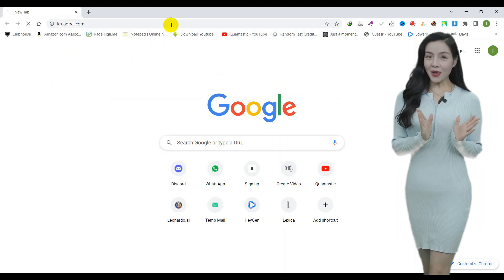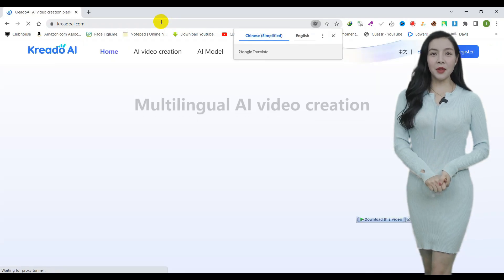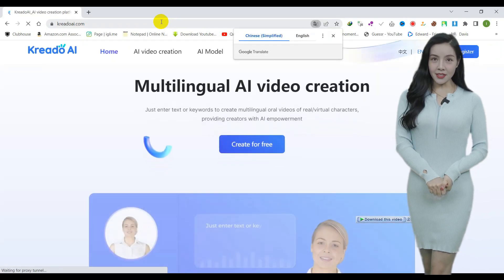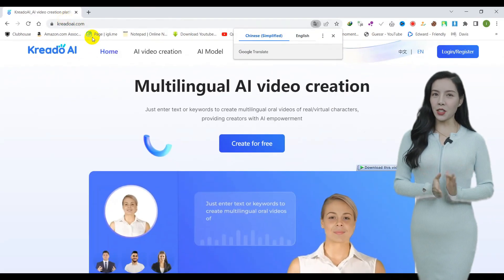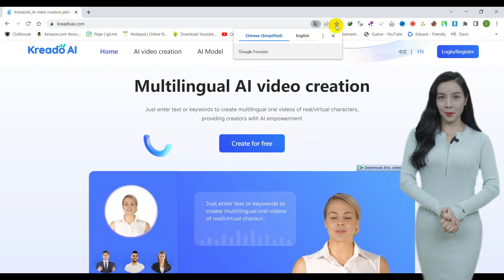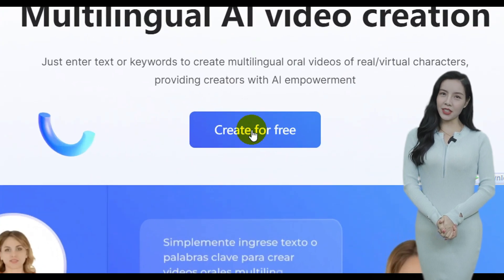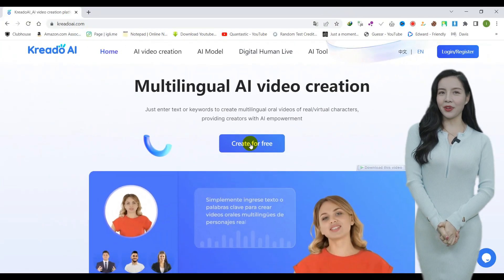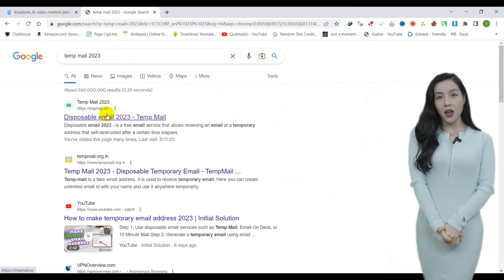First, open the creato ai dot com website and complete the registration process. I will provide you with the link in the description. Typically, you will need to create an account using your Facebook or Gmail to access their services.